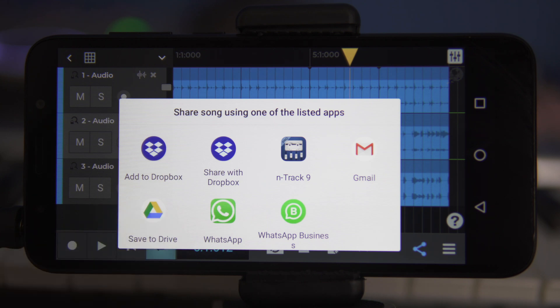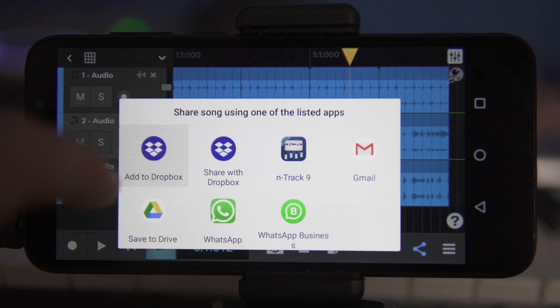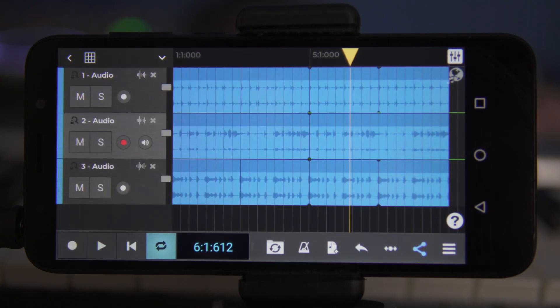In this case, we'll choose add to Dropbox and if this is the first time you are doing this, you'll be asked to log in to your Dropbox account. Once logged in, we'll click add, which will automatically upload the multitrack file from N-Track Studio.